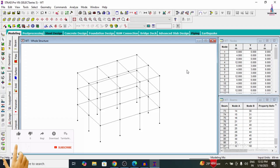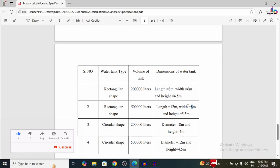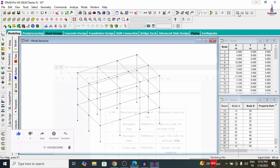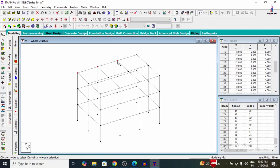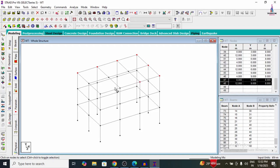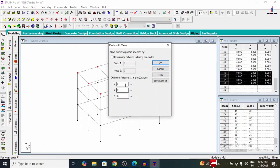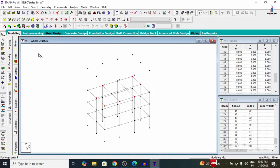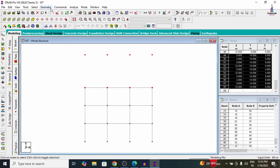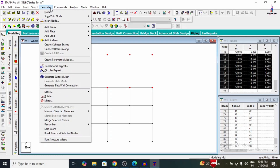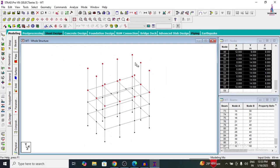We now need to add the vertical slab sections at approximately 5.5 metres height. Selecting the node points one by one — this node point, this one, this one, and this one — and similarly selecting the other node points. Click Copy, then Paste Nodes through a height of 5.5 metres. Selecting the front view, then using Ctrl to select all node points. Go to Geometry and connect vertical members — Connect Beams Along Y Axis — which connects the 10 members.